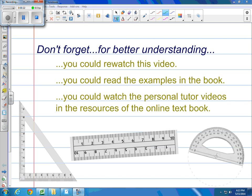Looking ahead as we go through, and we're still getting used to our flipped classroom here, don't forget that you can rewatch this video, you can read the examples in the book, or you can watch the personal tutor videos from your textbook to better understand the information that we're going to go over.